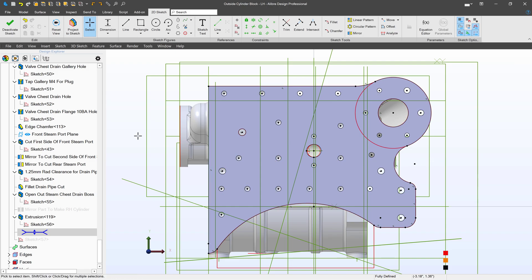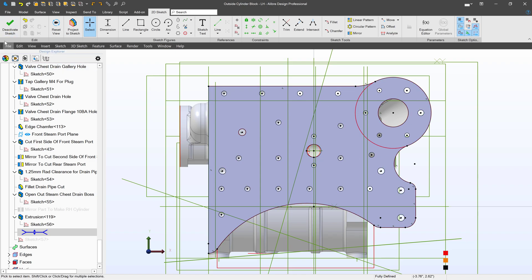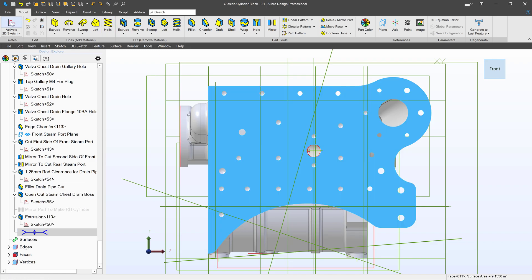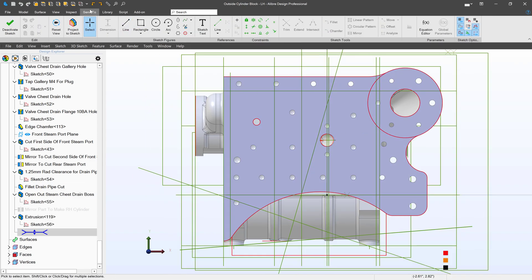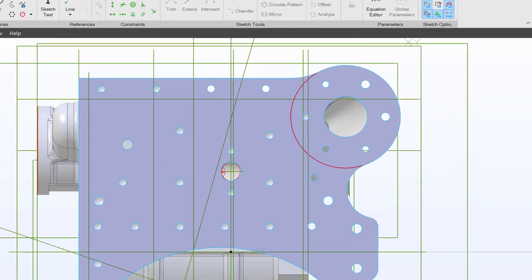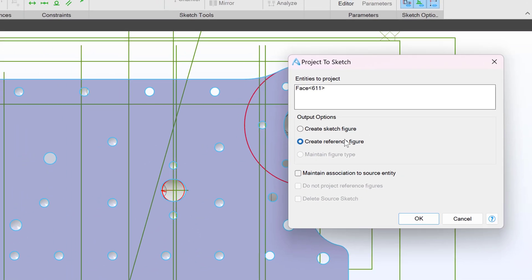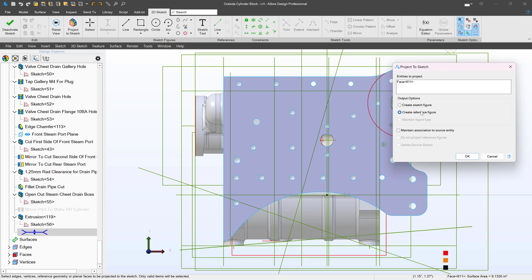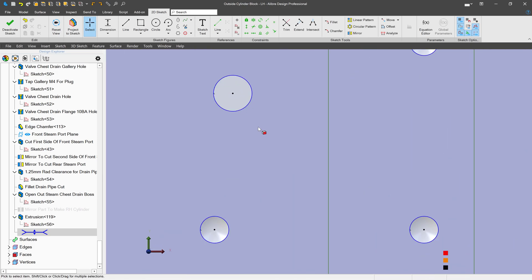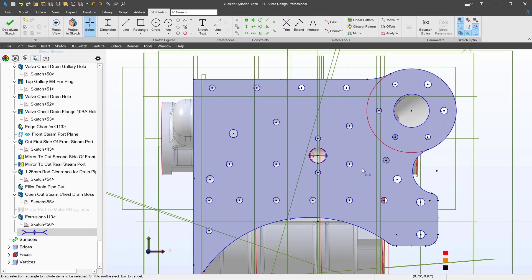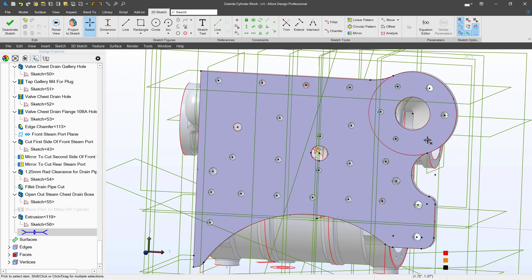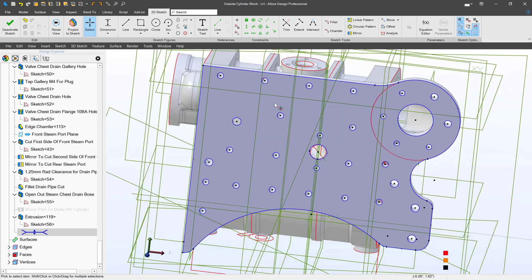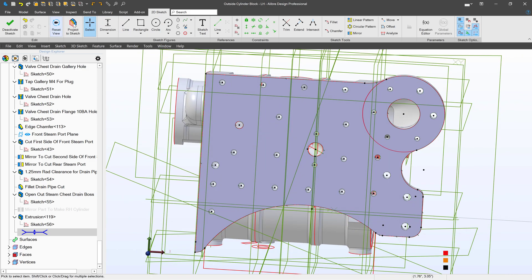But what if I simply want to make more geometry and reference something? I'll delete my sketch and sketch on this face again. This time I'm going to project with create reference figure in place of create sketch figure, and I'll click on maintain association to source entity. Here we have all dotted lines, so I can reference the center of every single hole on this face. That can be very helpful.